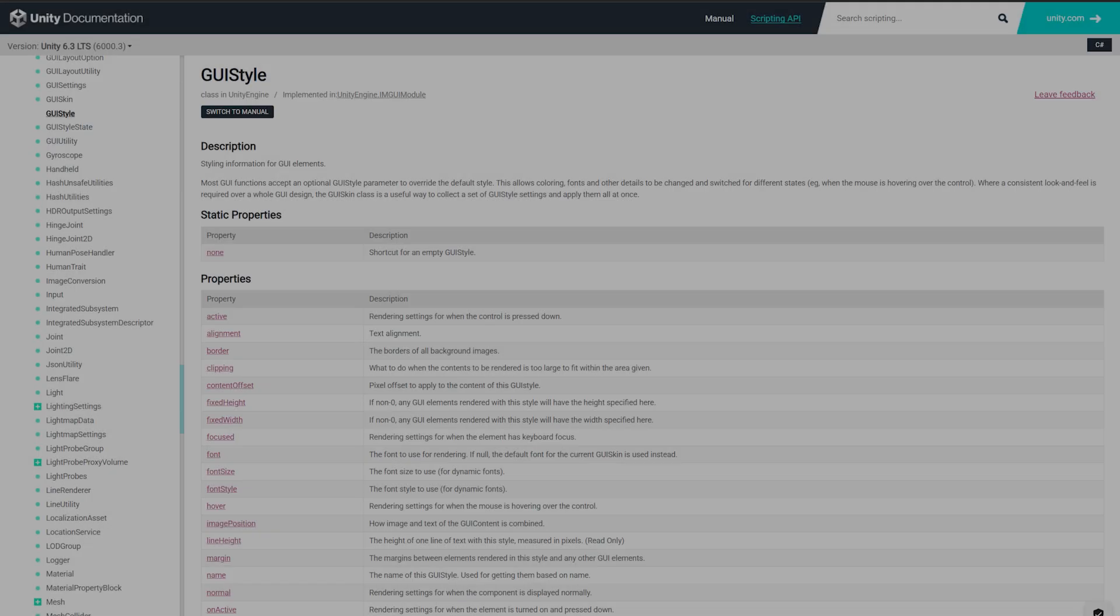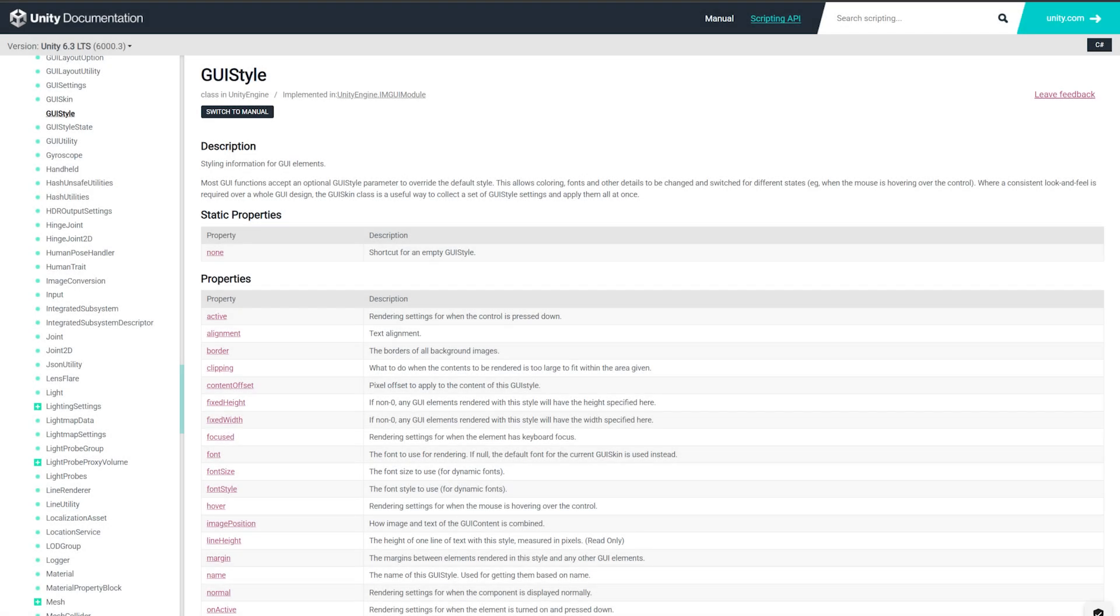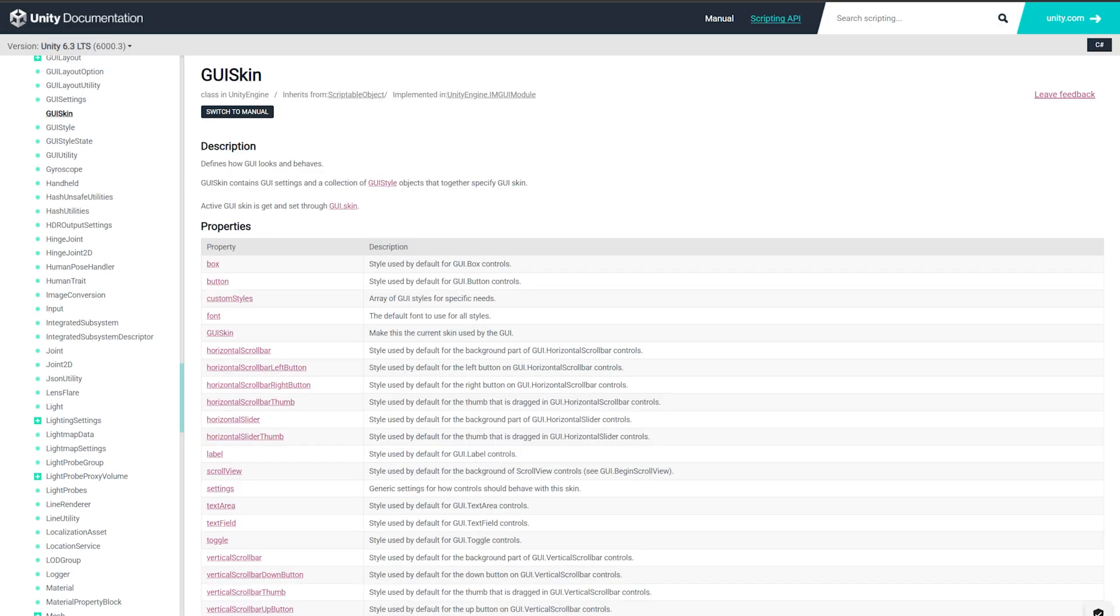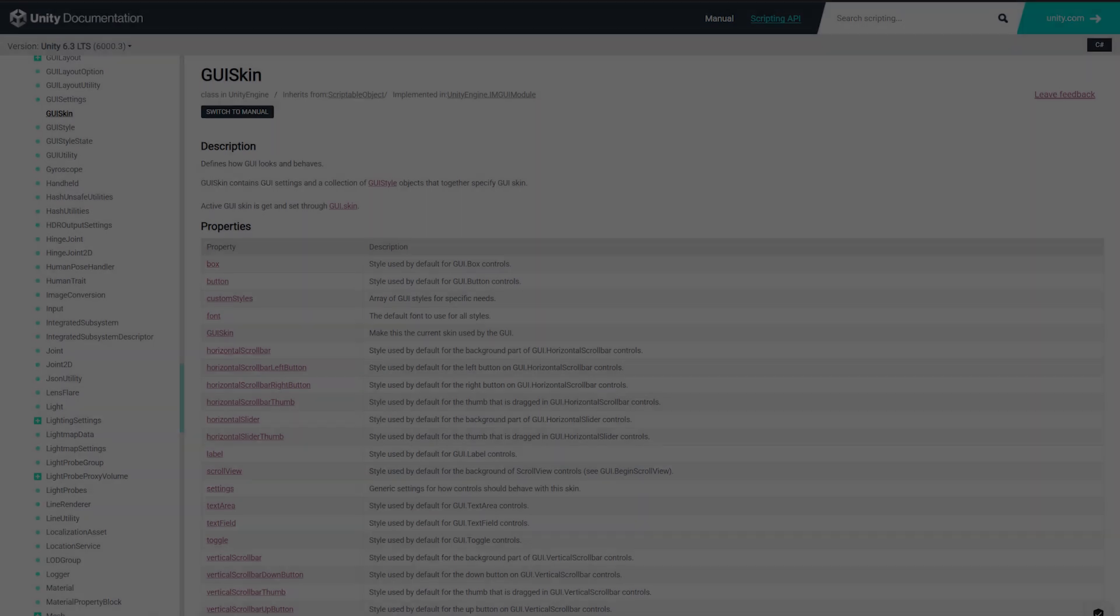Now to do this, we could look at the Unity documentation, but it doesn't really have anything on this. So how do we do it? Well, we hack about, of course.